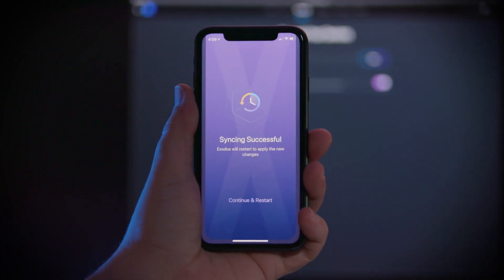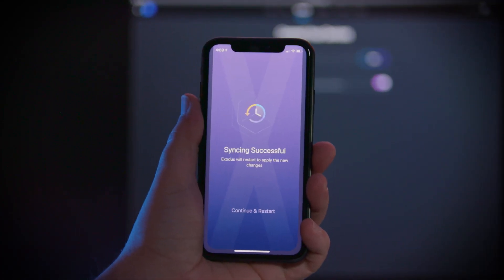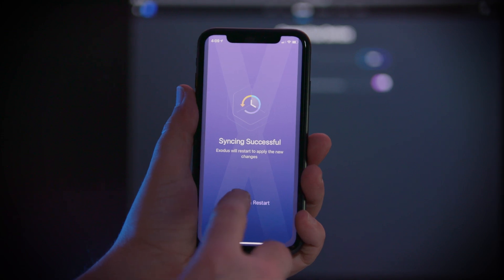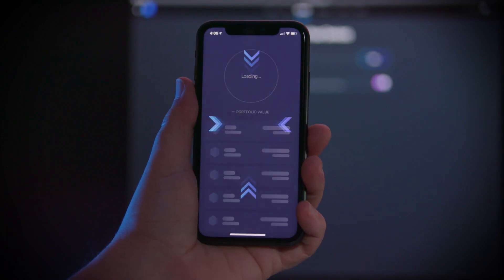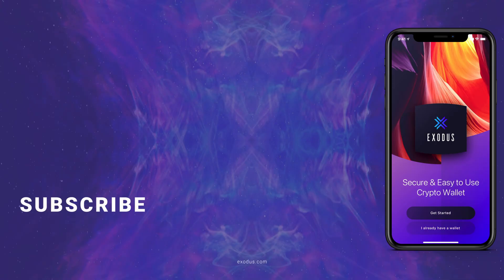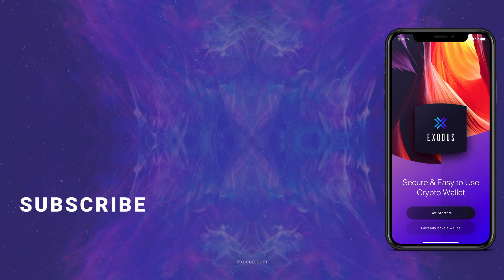If you want to sync your mobile to desktop, click this video to learn how. And if this video helped, subscribe to the channel for more Exodus tutorials and other crypto videos.